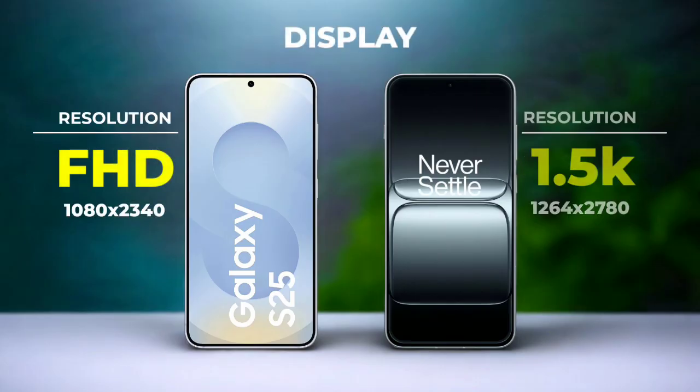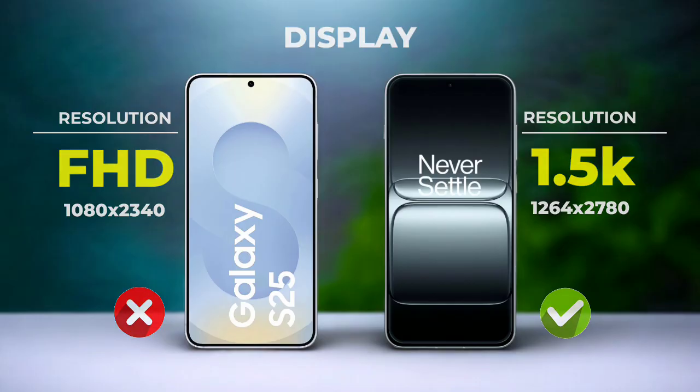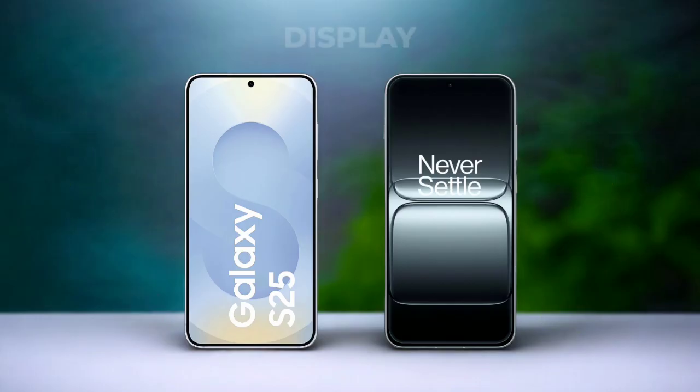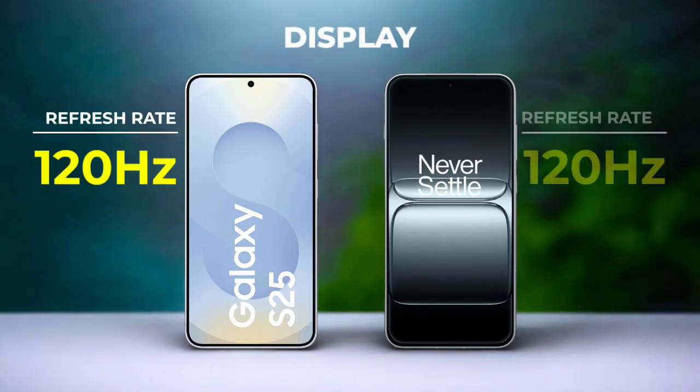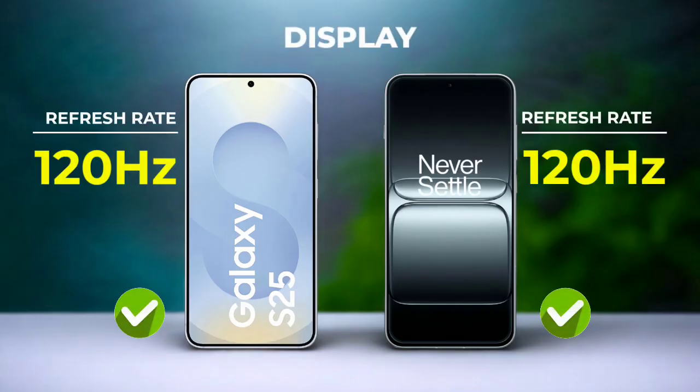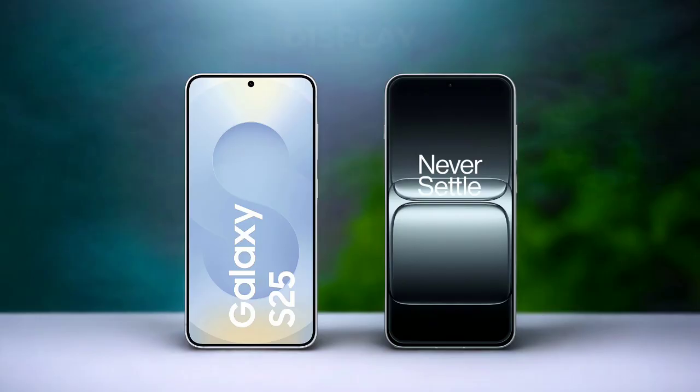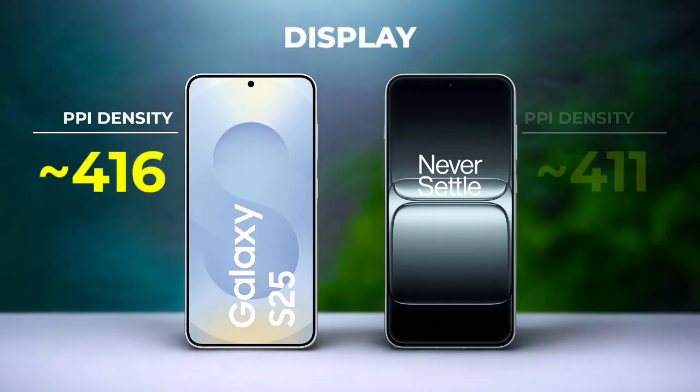Resolution, refresh rate, display density.